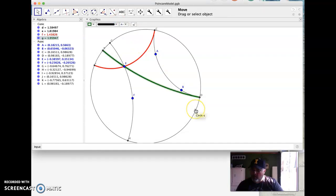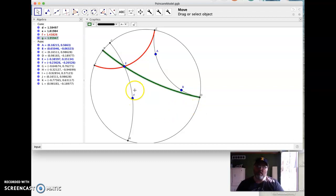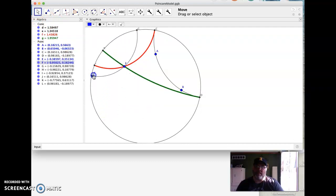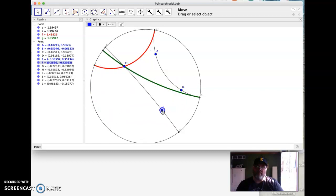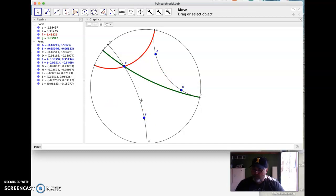So those are what are called limiting parallel rays, and that means that as long as this line isn't getting across those pair of limiting parallel rays, it's not intersecting with this other line that we're interested in.